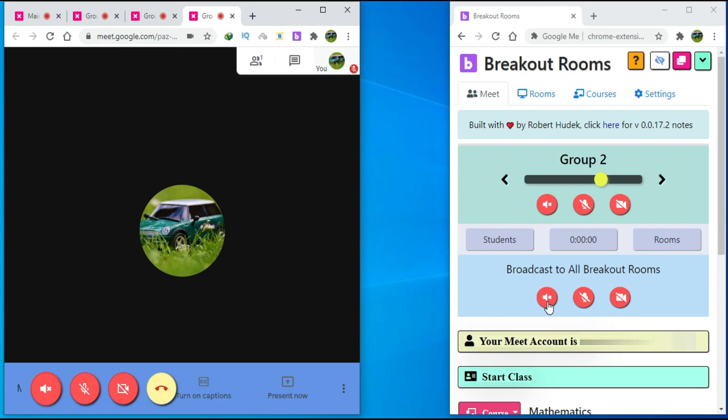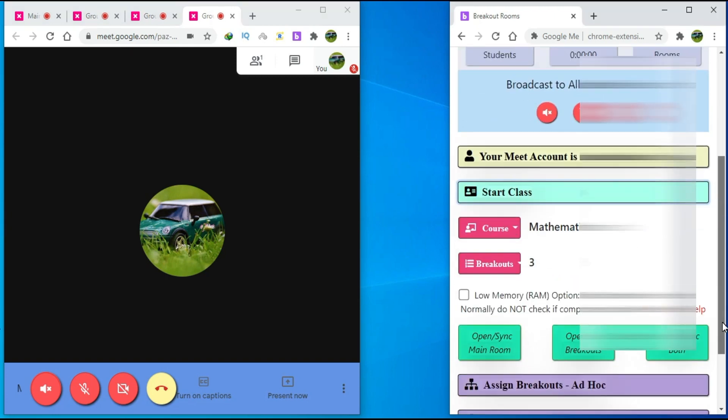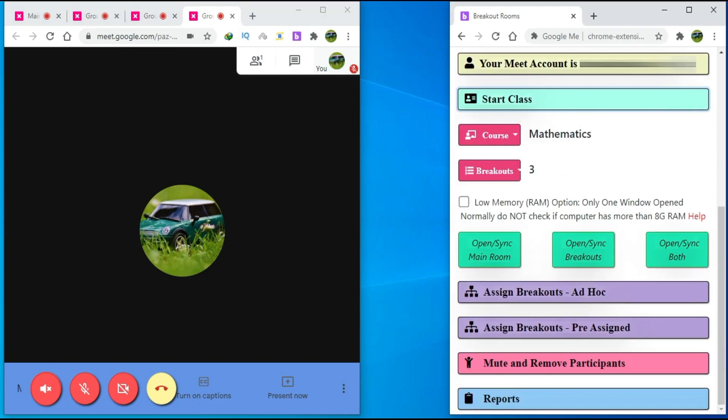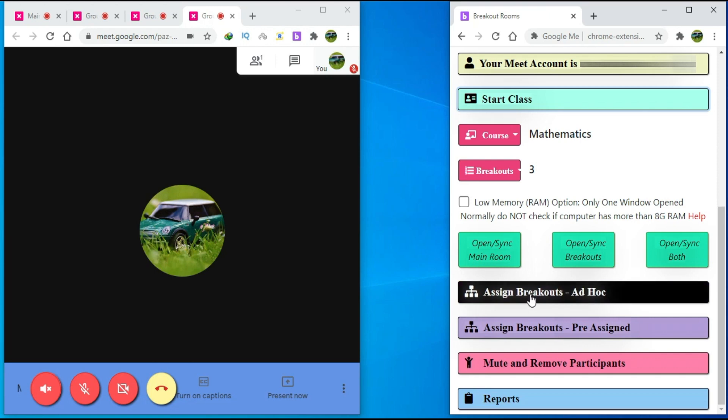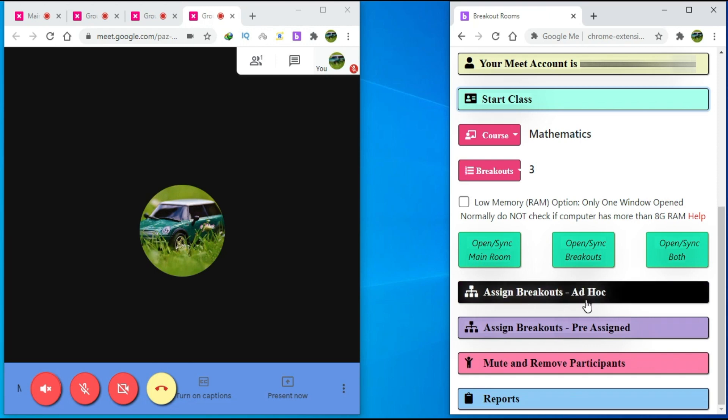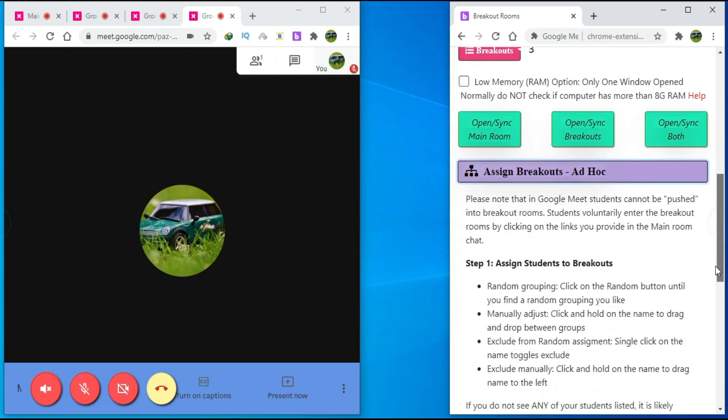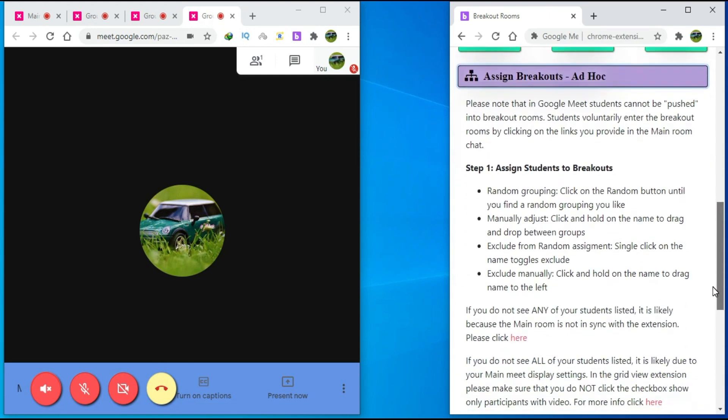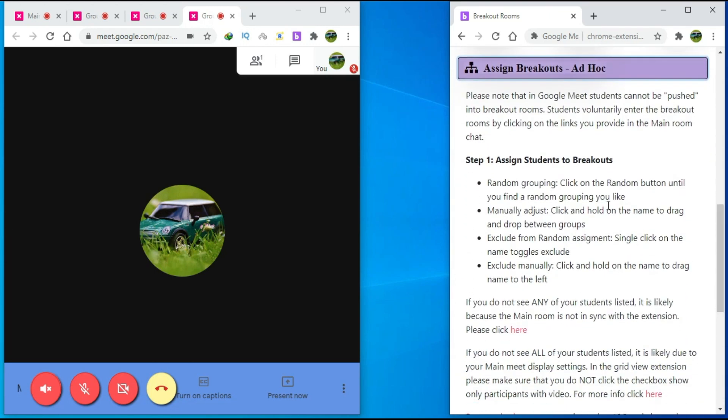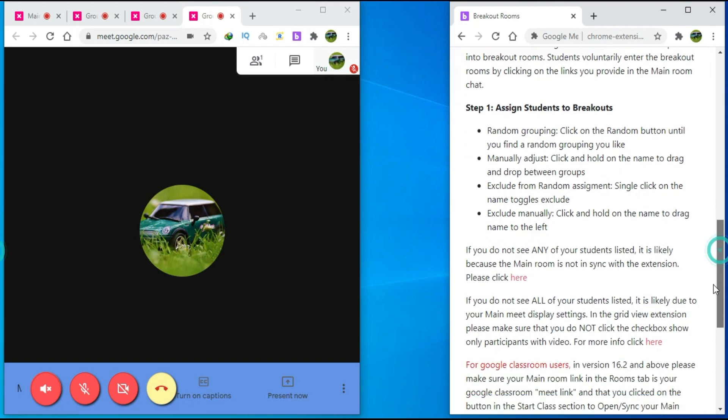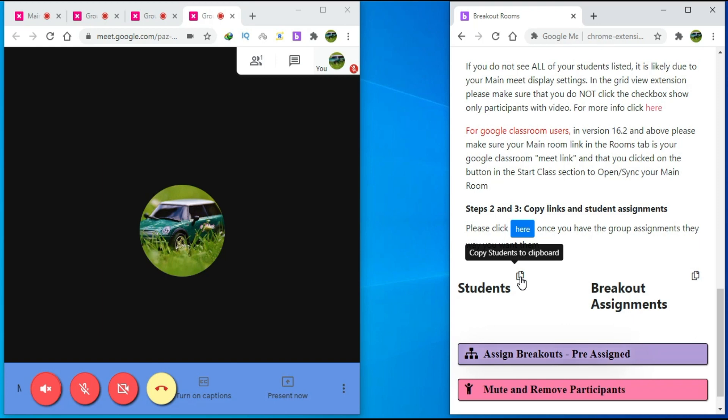Now, if we scroll down, then we have the option, assign breakout ad hoc. I will click on it. If you scroll down, you can see the steps on how you can assign students to ad hoc breakout rooms. Once students join breakout rooms, then simply click here to copy the student information or you can click here to copy the breakout information.